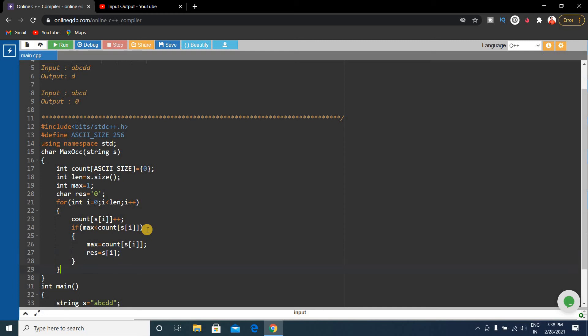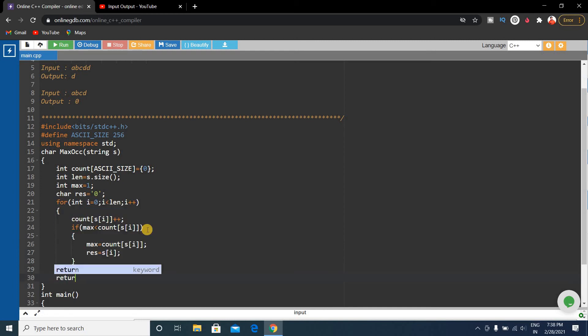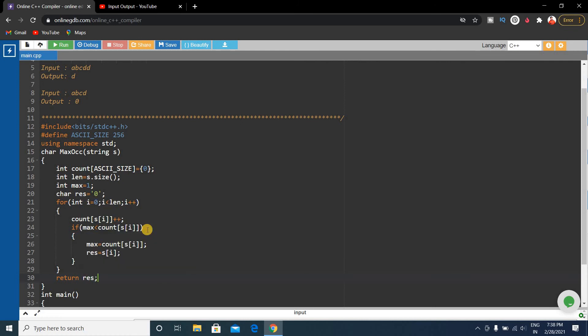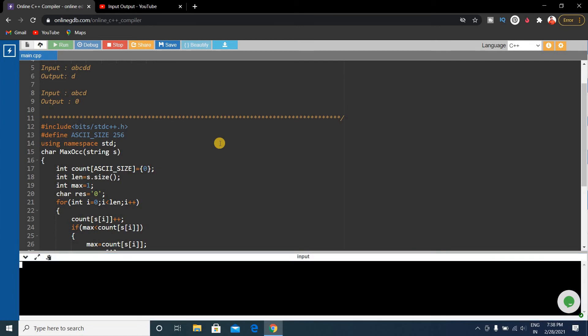Finally we'll return the result. That's the code and we'll now run the code to see if it works fine. Compiling our program, let's see.